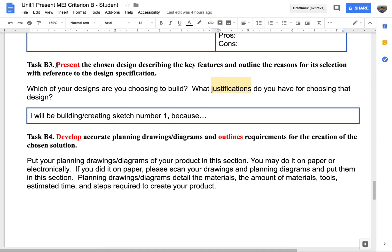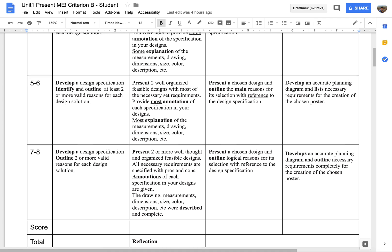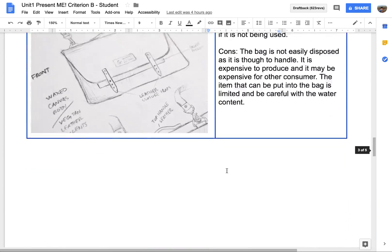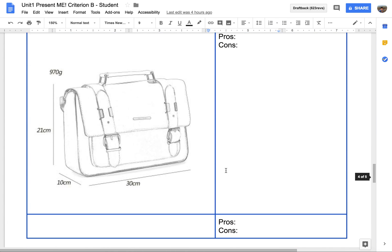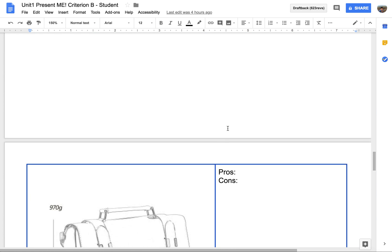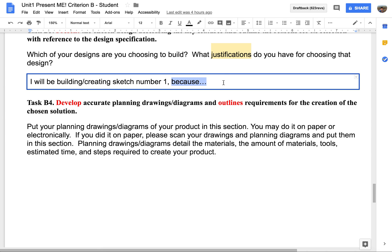The third task is to present and describe which design you are going to develop. Present the chosen design and outline logical reasons. You are going to choose one from the two designs you made, and your selection must be referenced by the specific design specifications. You need to tell me which one you want to make and why — based on the specifications, the analysis, and the pros and cons.